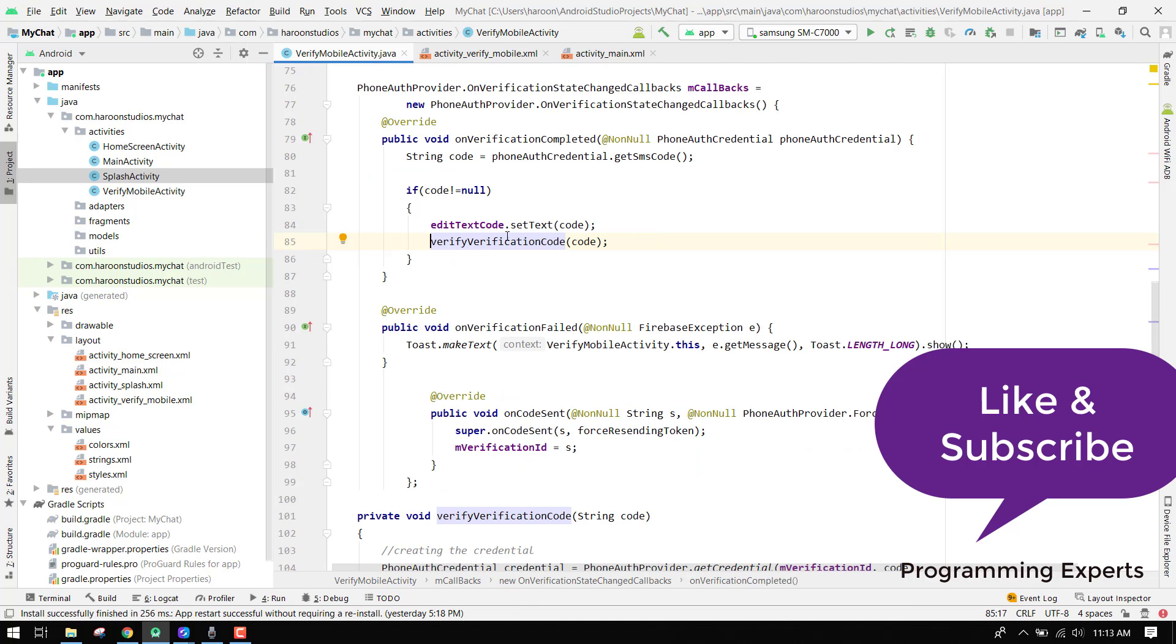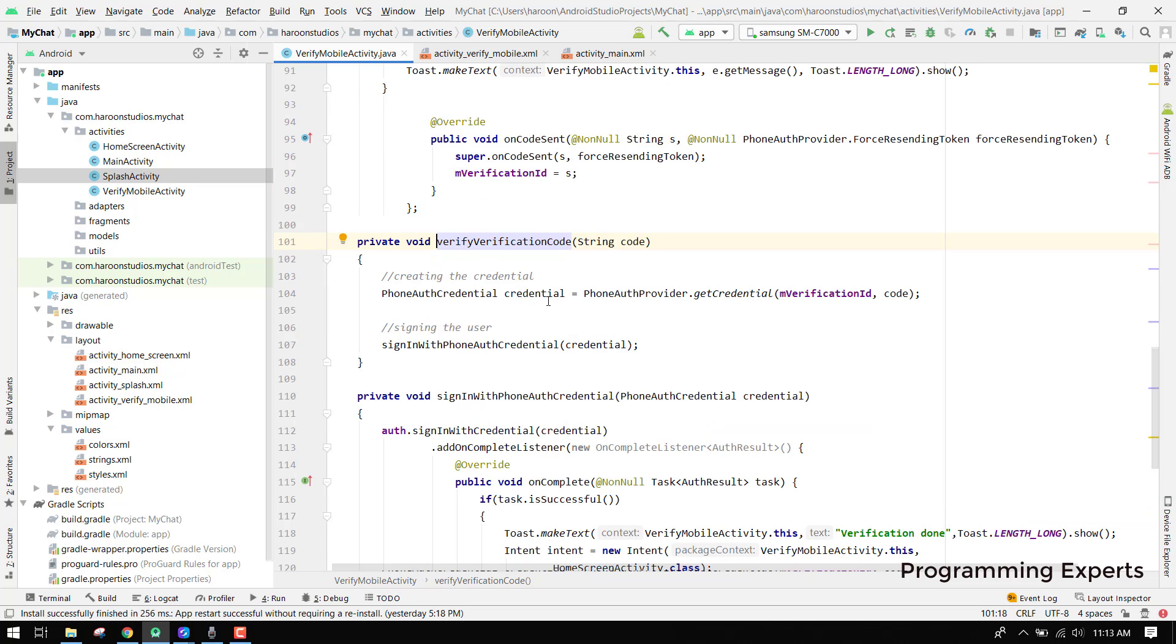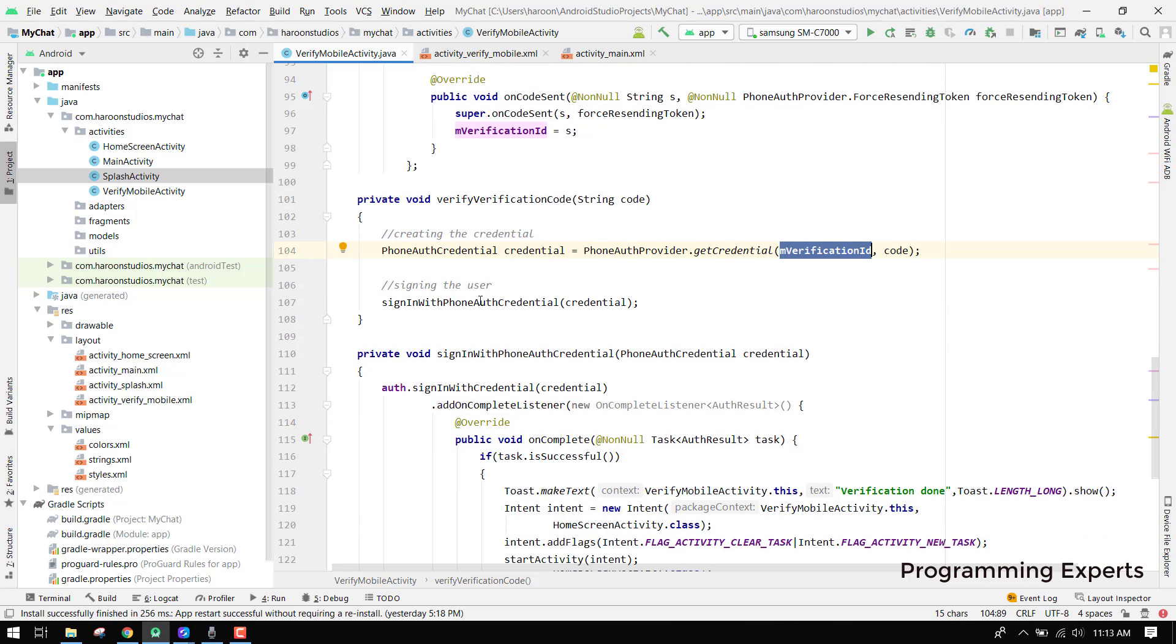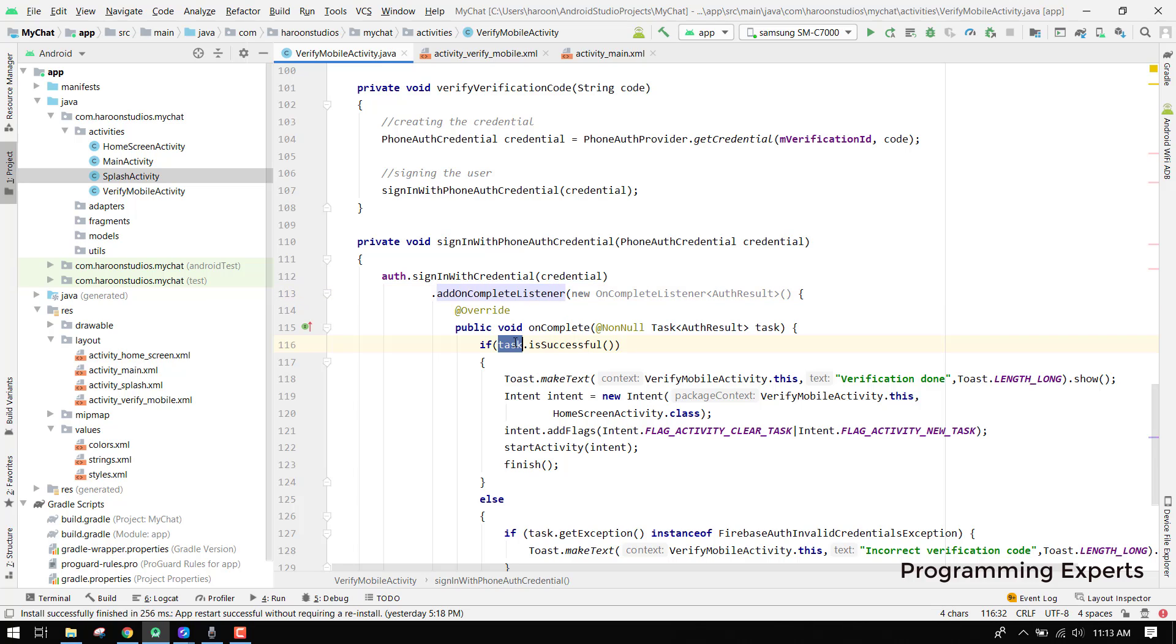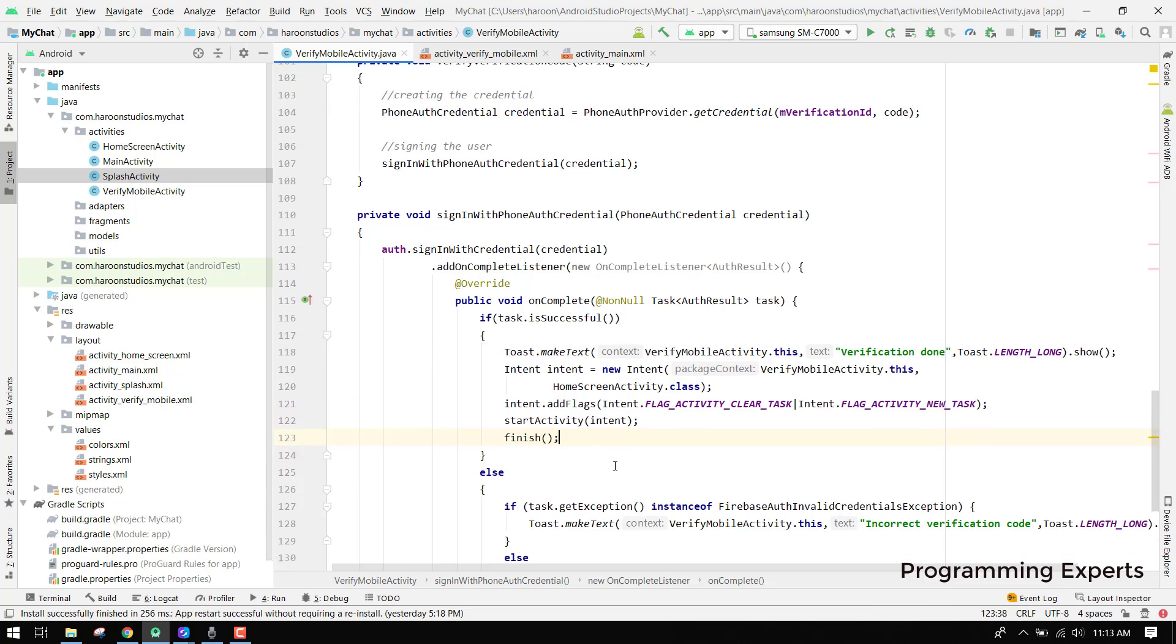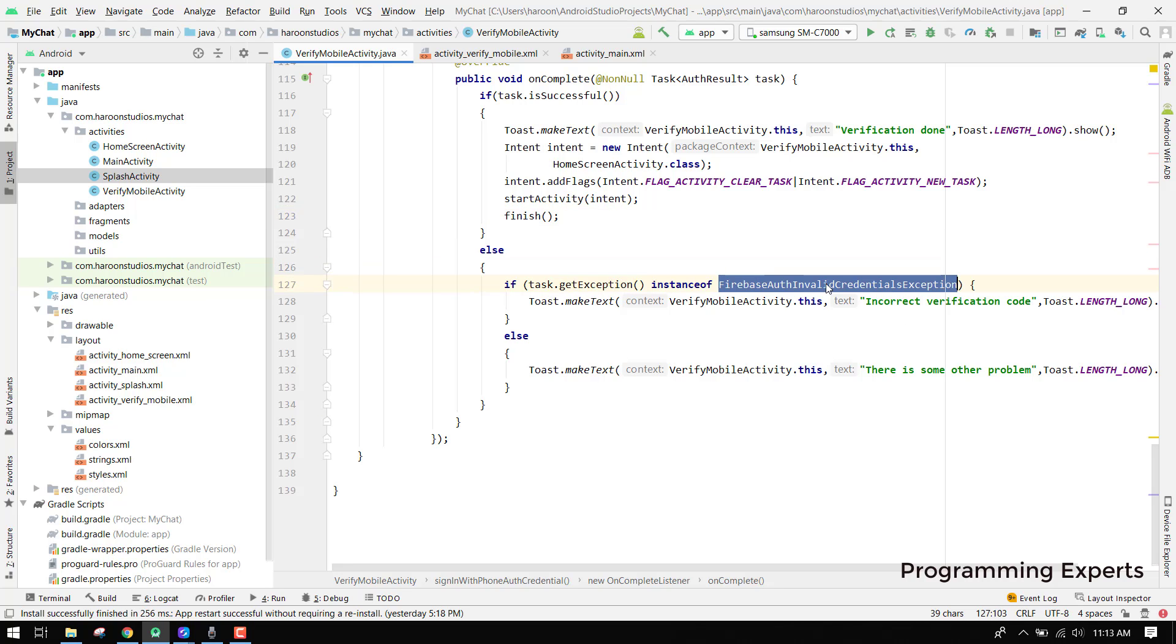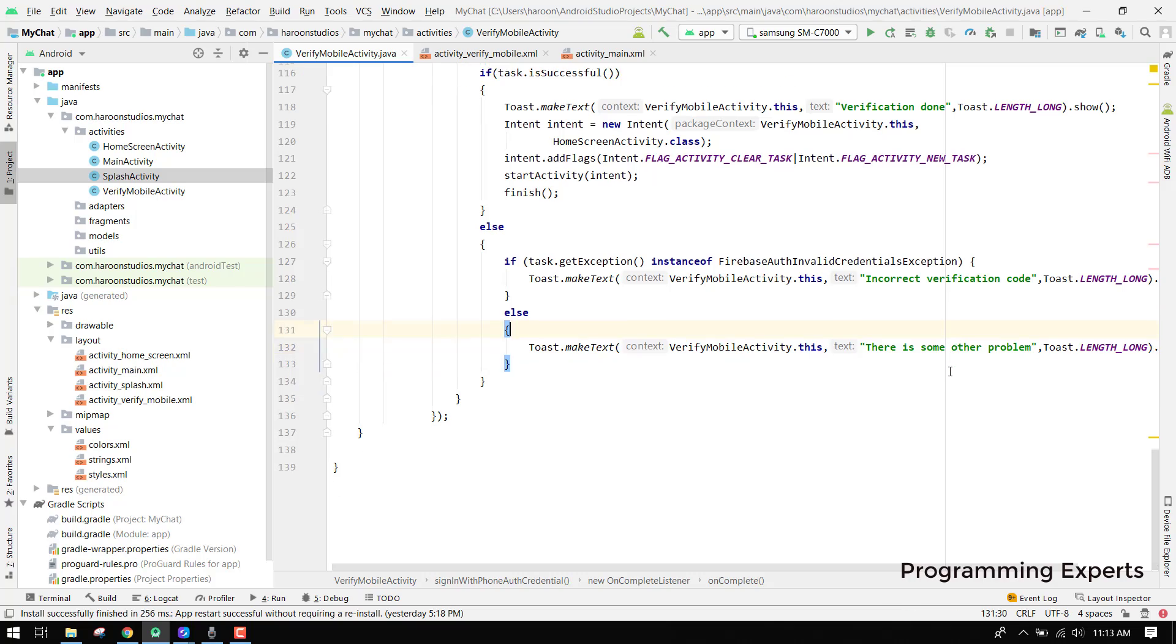After we have to verify, you can see phone auth credential and we are using phone auth provider dot get credential. We have to specify the m verification id and we have to sign in with phone auth credential. Now we can easily sign in the user and we have to use the add on complete listener for that. If we can check if the task is successful, we can print a message that the verification is done and we can print our next activity. Else we can check for the instance of the firebase auth invalid credential, so it means that we have invalid verification code, else we have another problem or there is no network coverage.